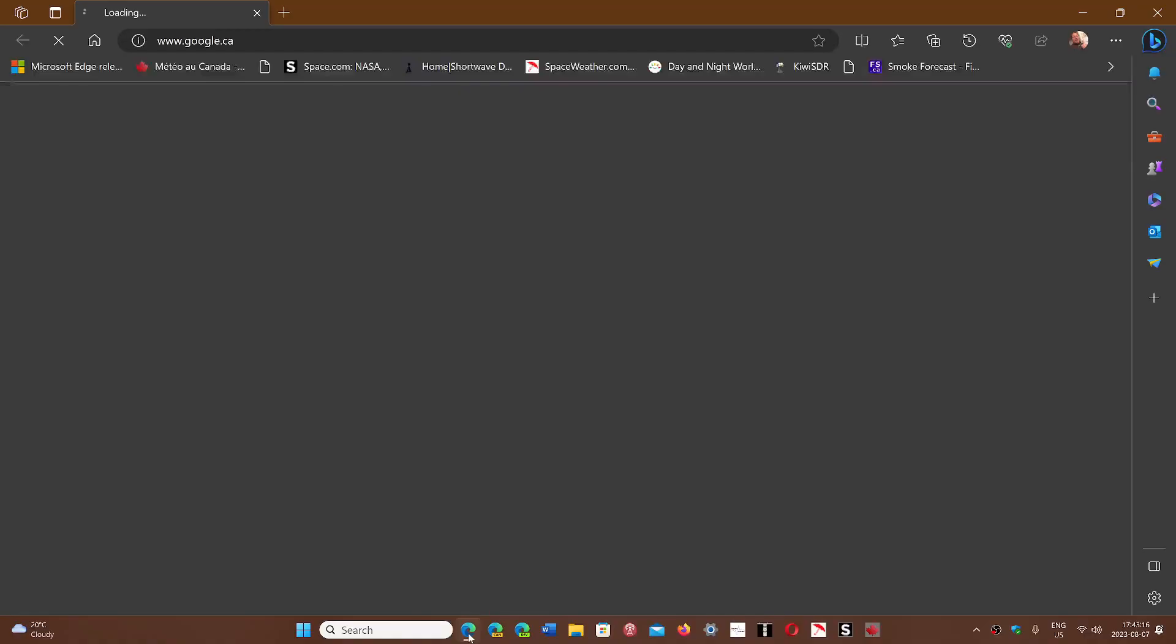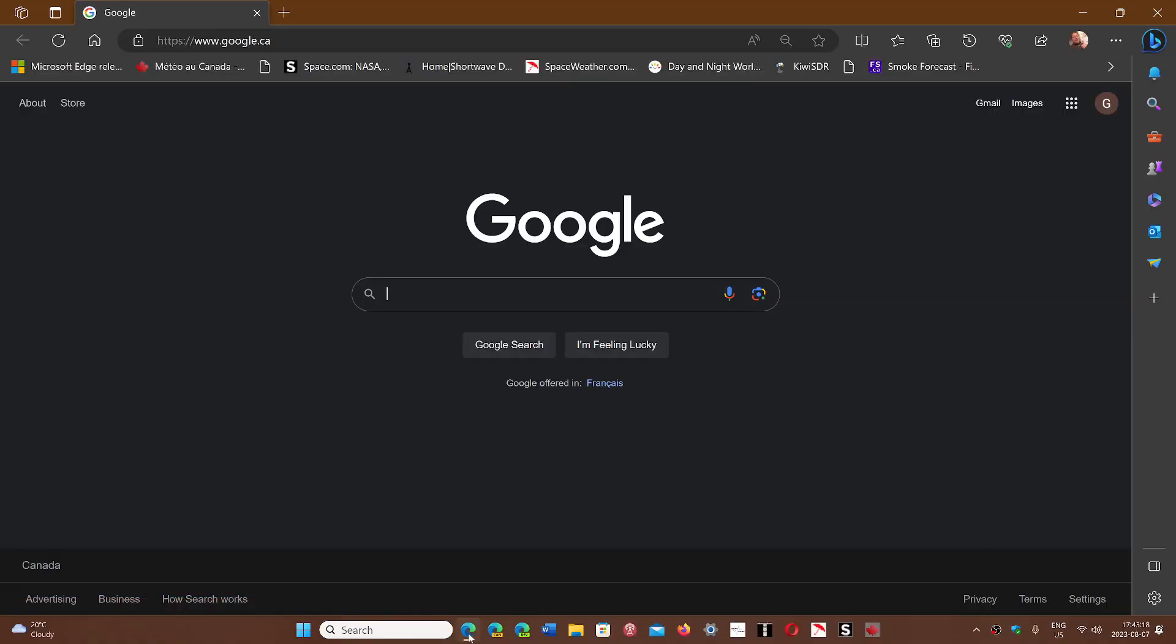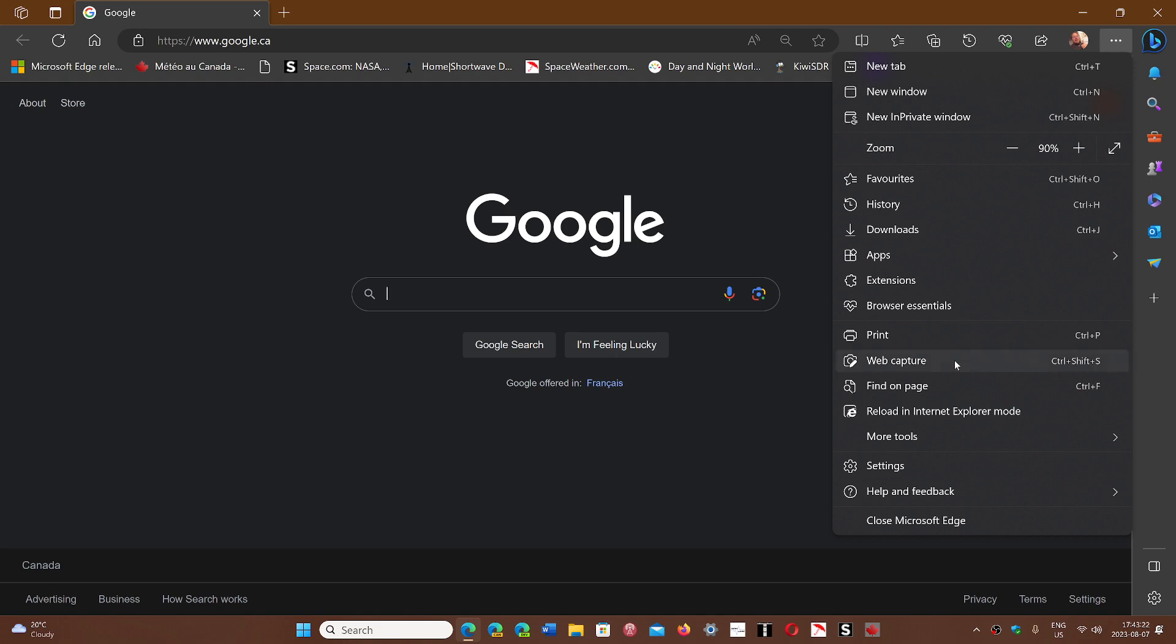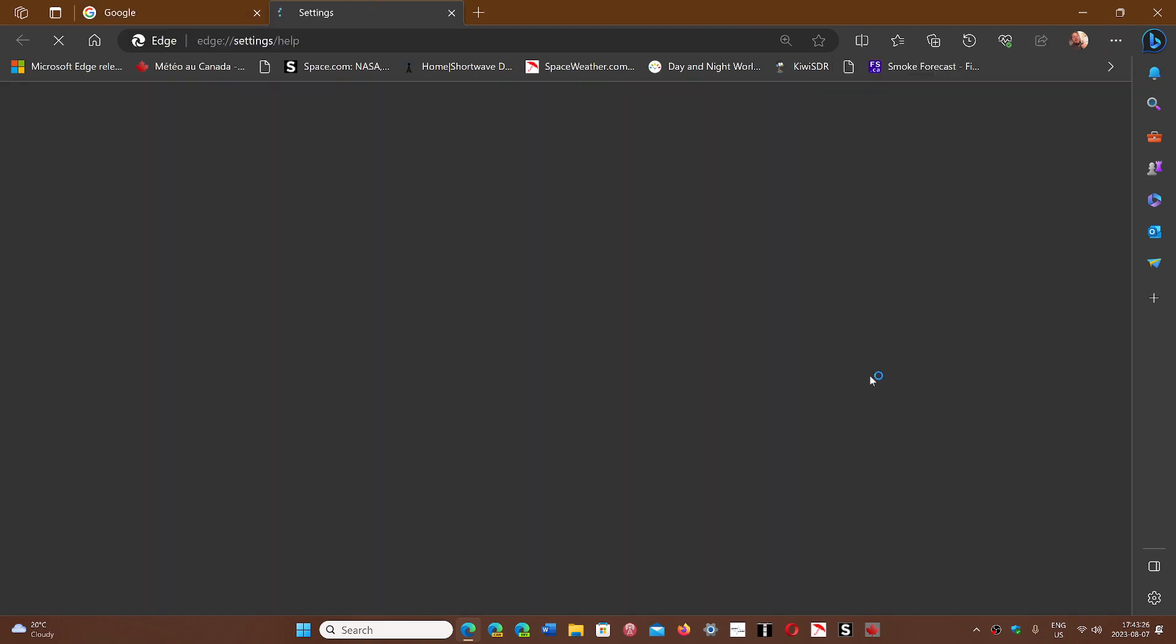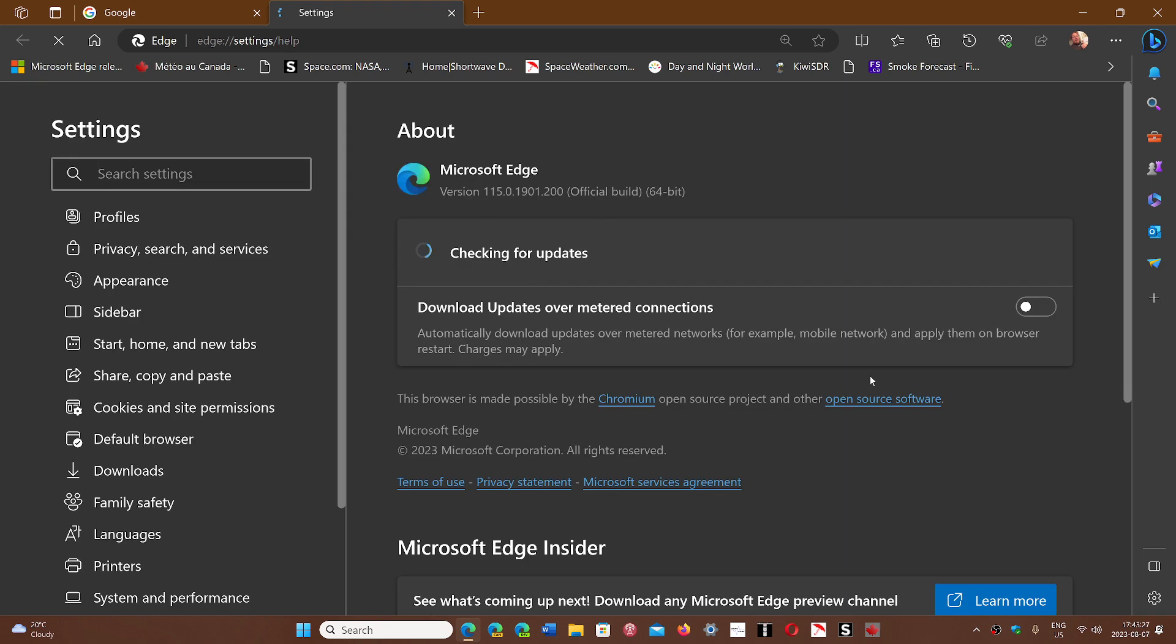So simply go to Edge and go to the upper right corner in the three horizontal dots. Go into help and feedback and about Microsoft Edge. You'll be moved on to version 115.0.1901.200 and this will contain all the 17 or 18 security flaws fixed that was in the Chromium code.